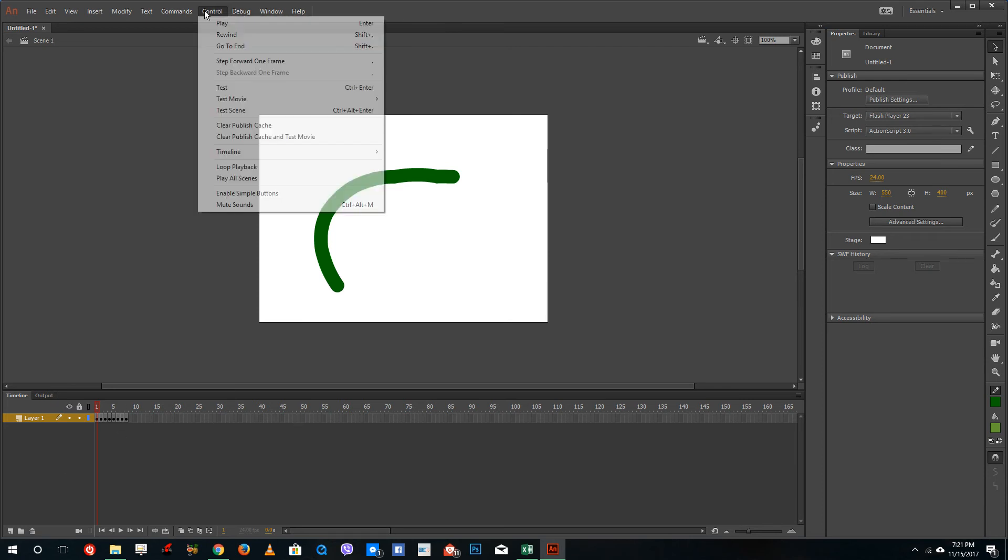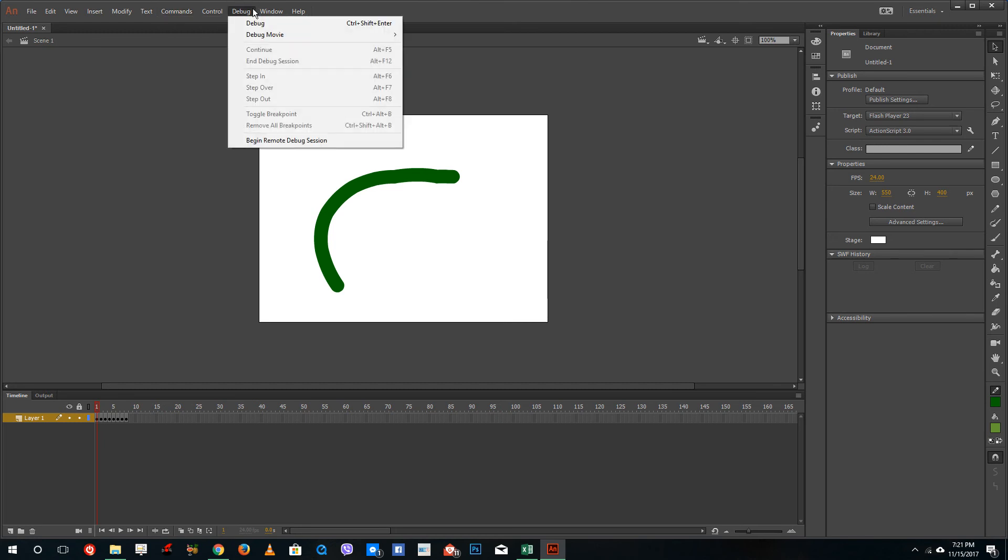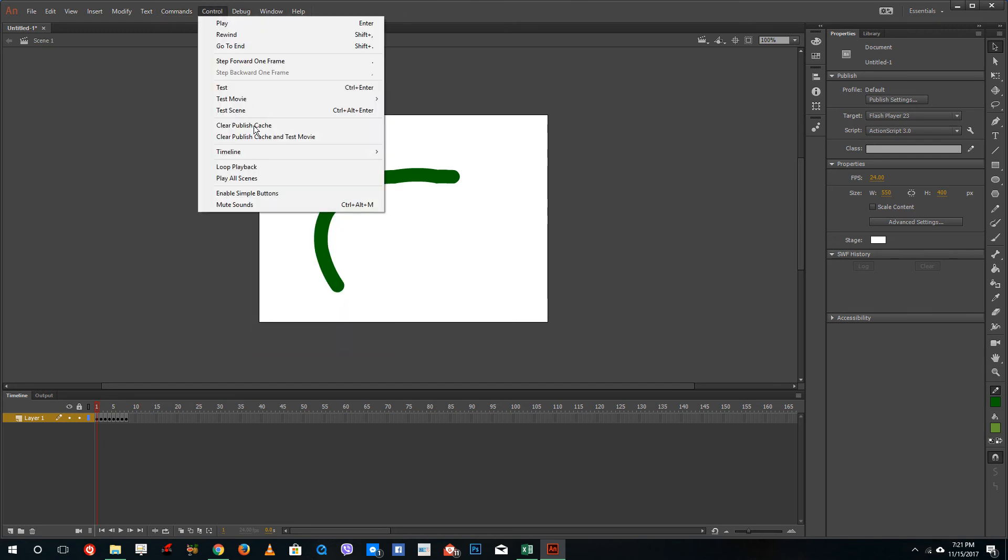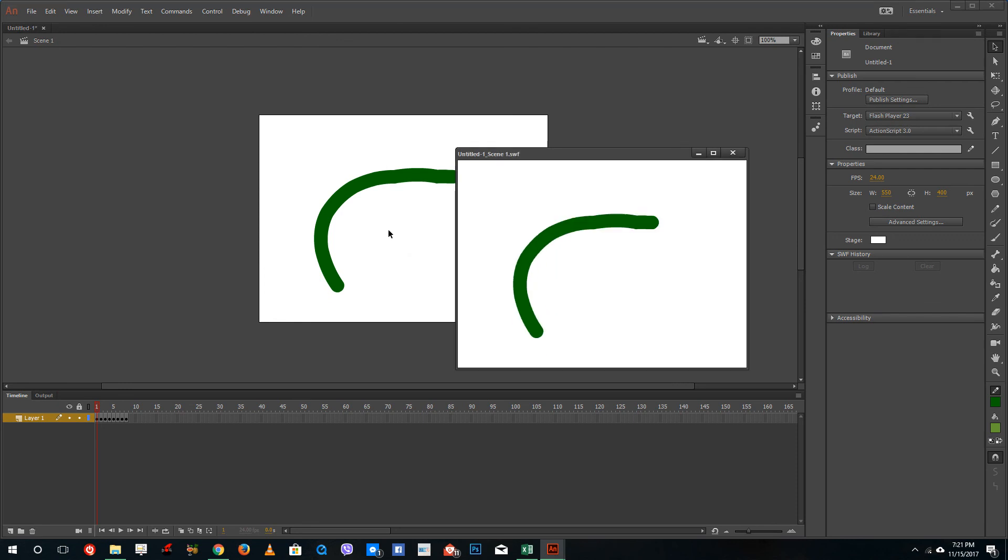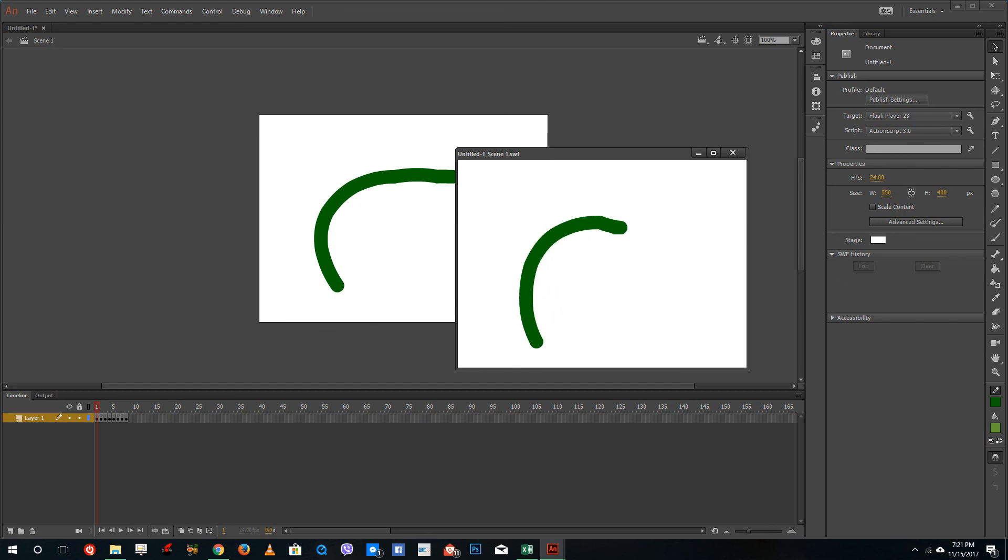I'm going to go on to my control and then test the scene over here, and you can see that the frames are actually there. So that is how the multiple frame animation actually works. Hope you guys learn something, and as always please like, comment, share, and subscribe.